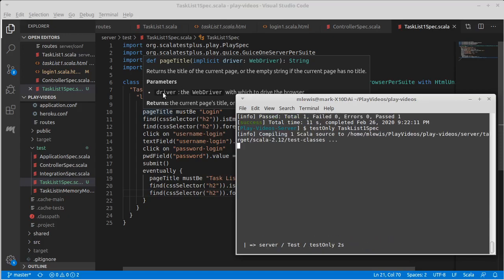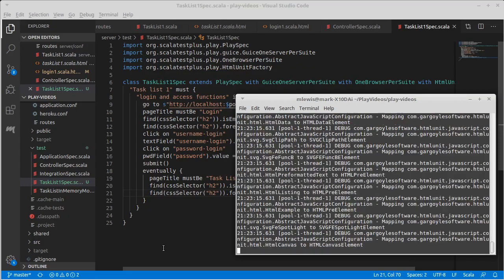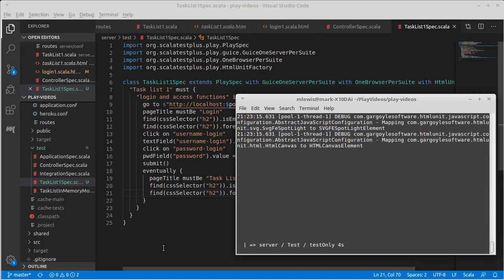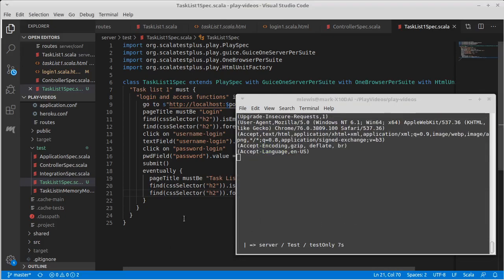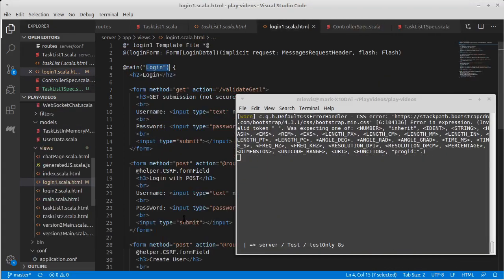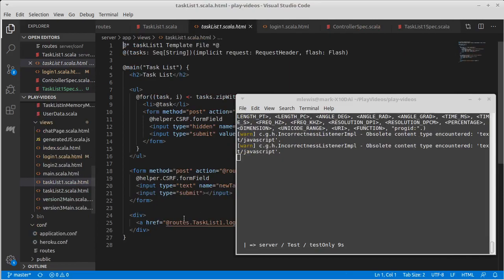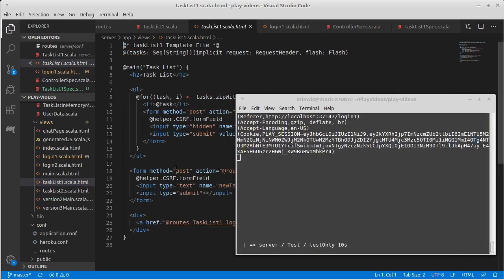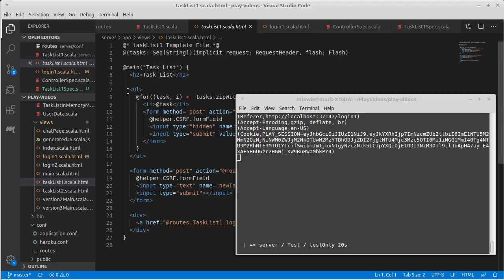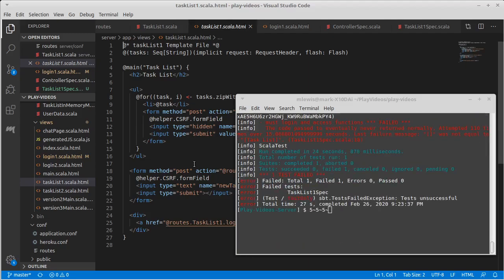What else should be true of our task list? Well, it should have a list of the tasks that we have on here. And they are going to be inside of the li elements for our list items inside of our unordered list.